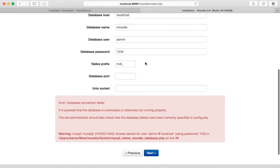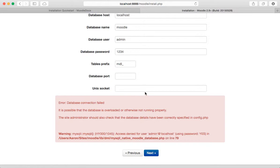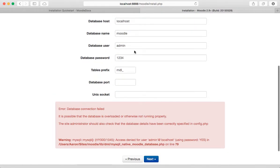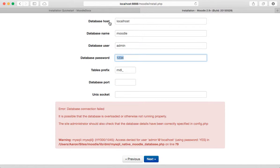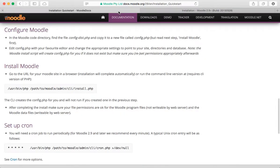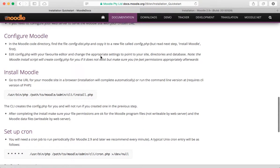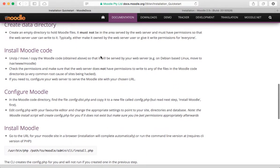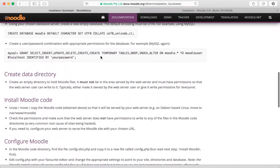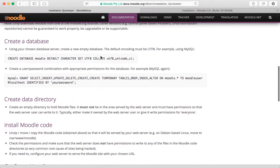Click next and okay, all right, so we ran into an error message. Access denied for user admin at localhost. Password, okay. I wonder, okay, remember we did that?